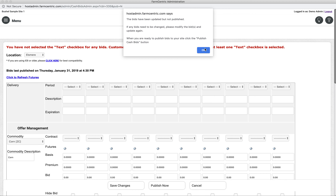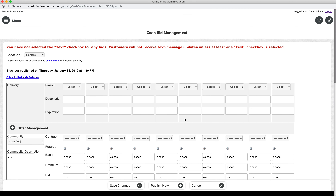All new commodities are now successfully set up. From here, it is time to create the delivery periods. Please view the next tutorial for assistance accomplishing that task.